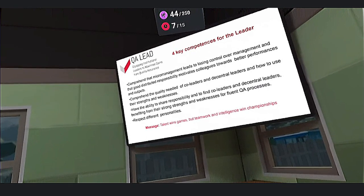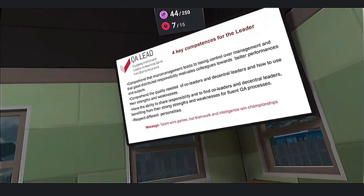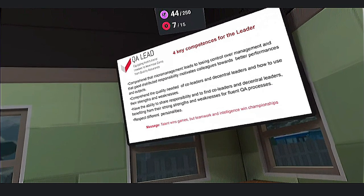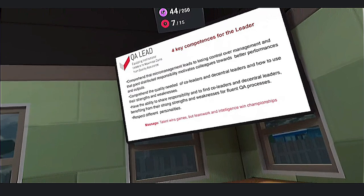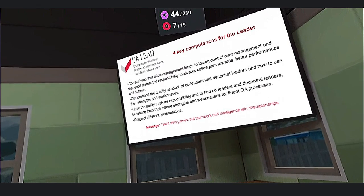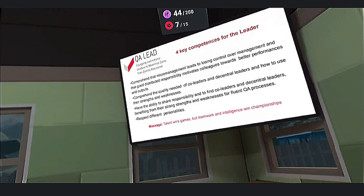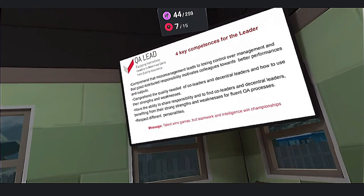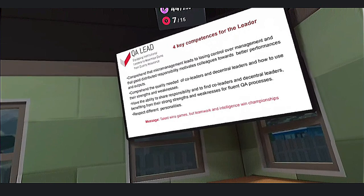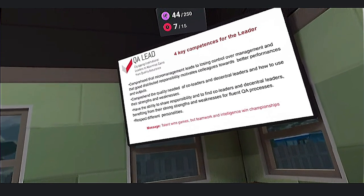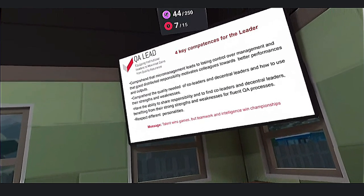Second, comprehend the quality needed of co-leaders and essential leaders and how to use their strengths and weaknesses. The third competency is to have the ability to share responsibility and to find co-leaders and essential leaders, benefiting from their strengths and weaknesses for a fluent quality assurance process.